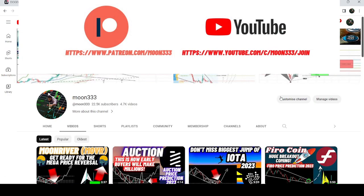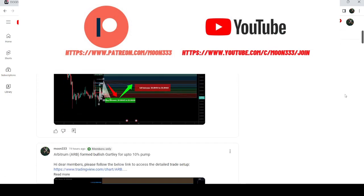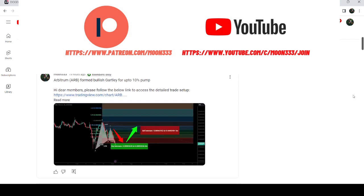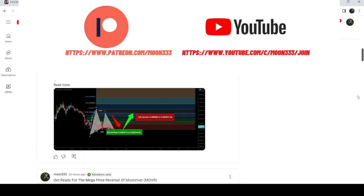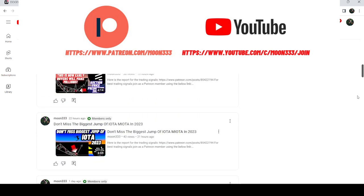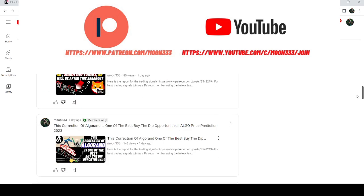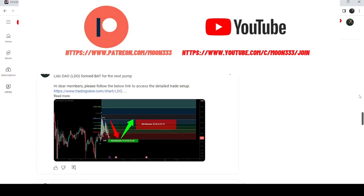And for more trading signals, you can also join me and support me as a YouTube member or as a Patreon member, because here I'm sharing different trading signals for you and you can find the link to join me in the video description.